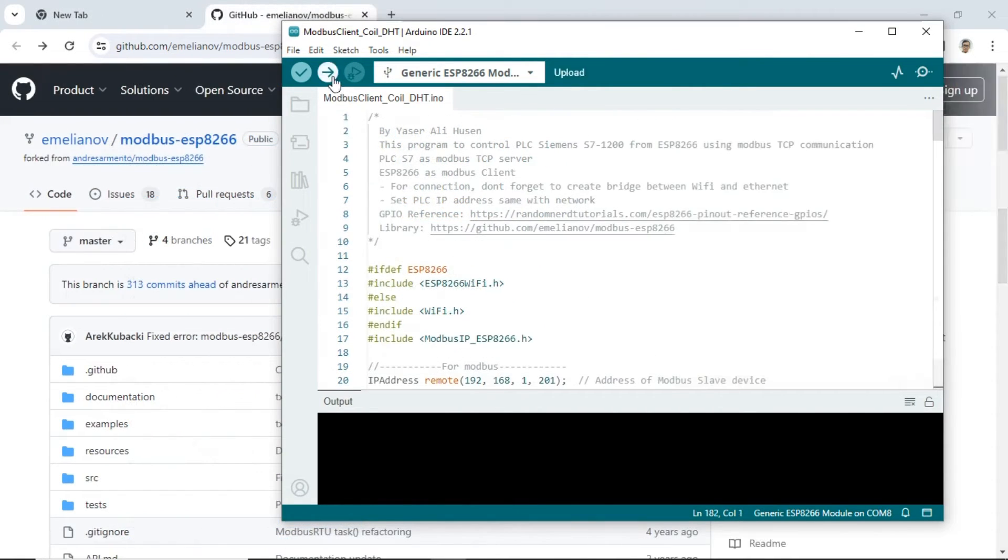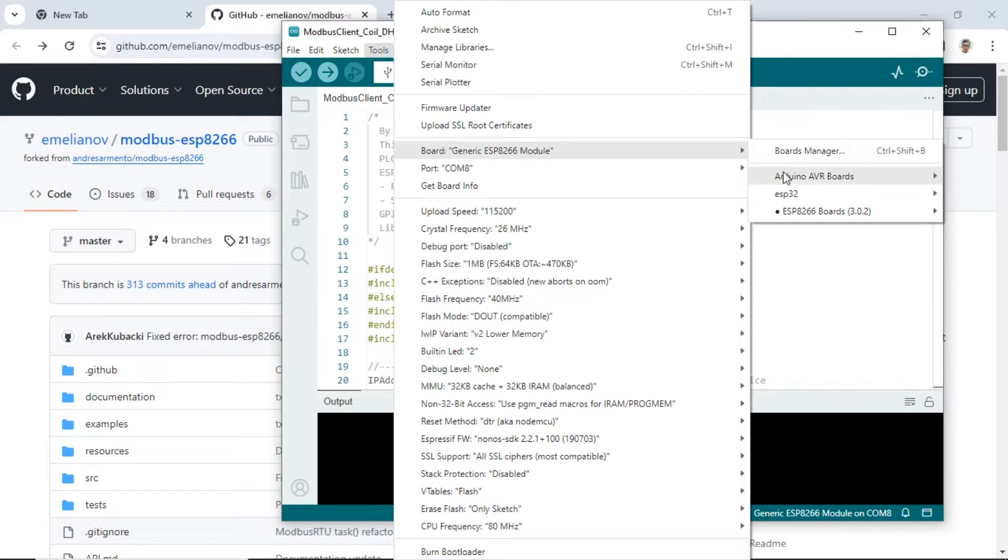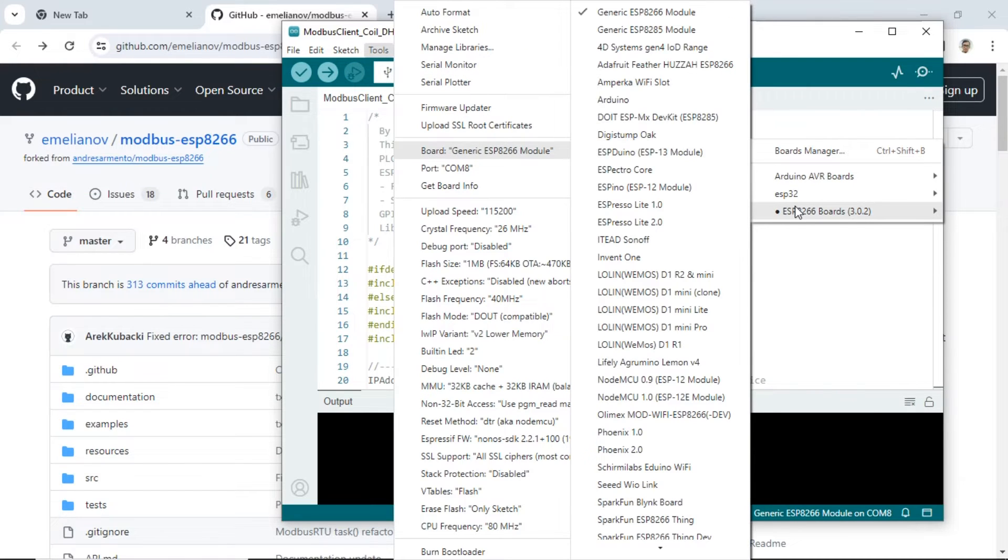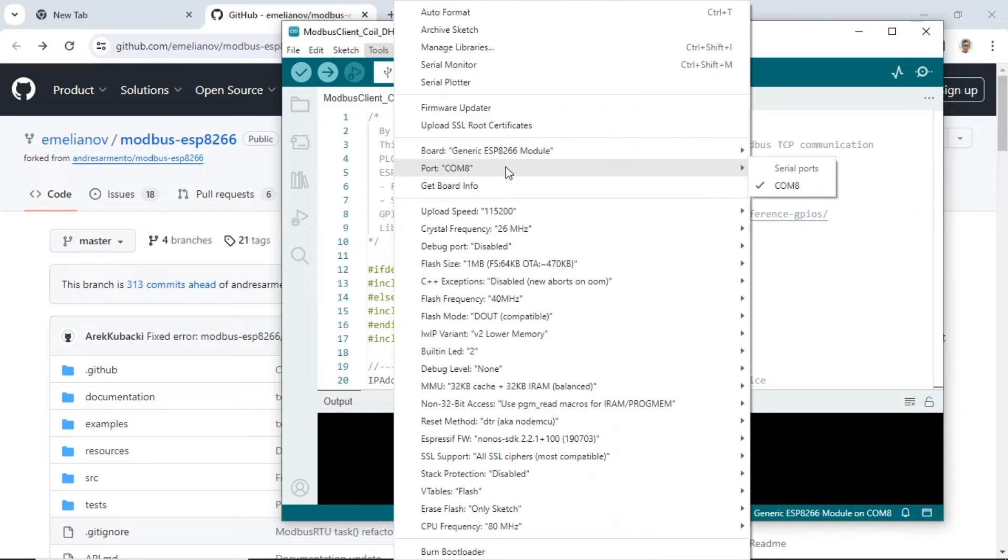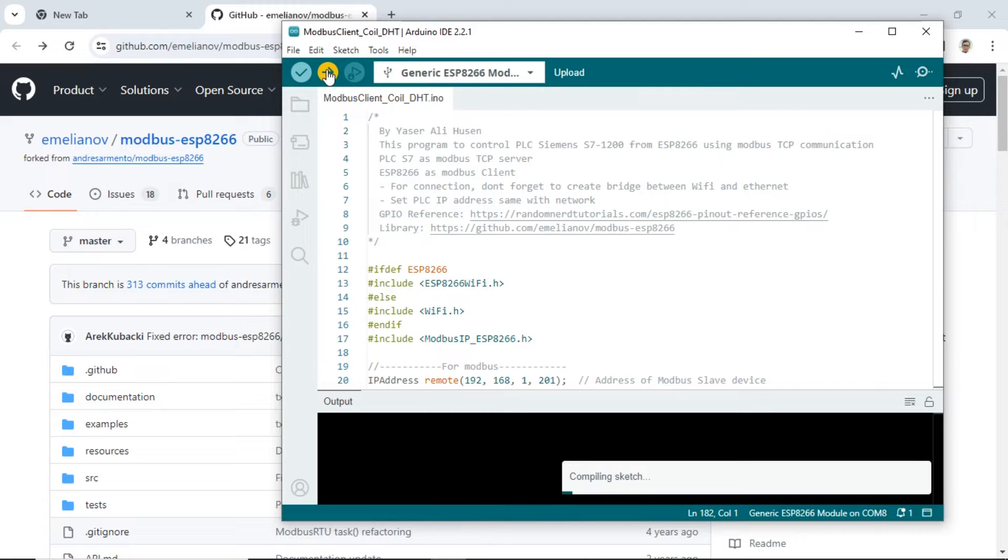The next step is to upload the code to the ESP. Select the appropriate board, which is generic ESP8266 module, and choose the port connected to the USB port. Then click the Upload button to start the code upload.